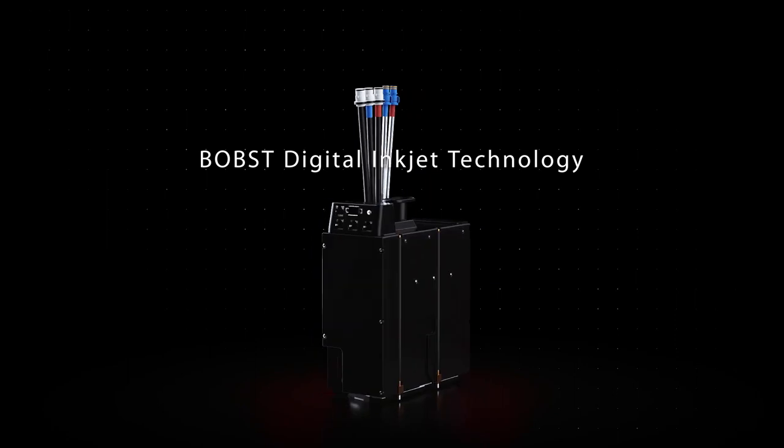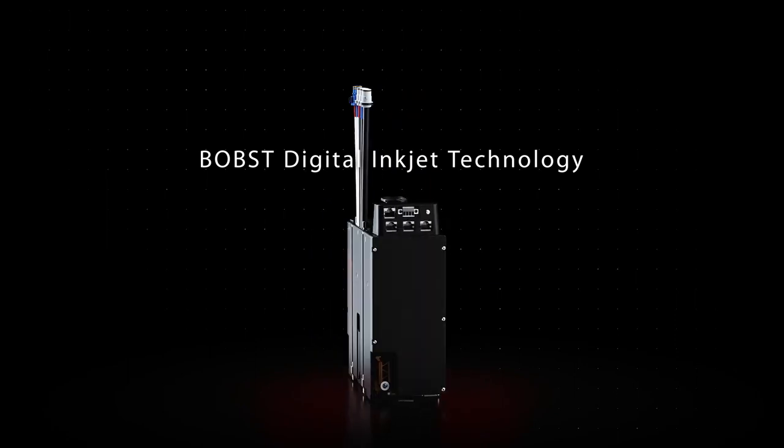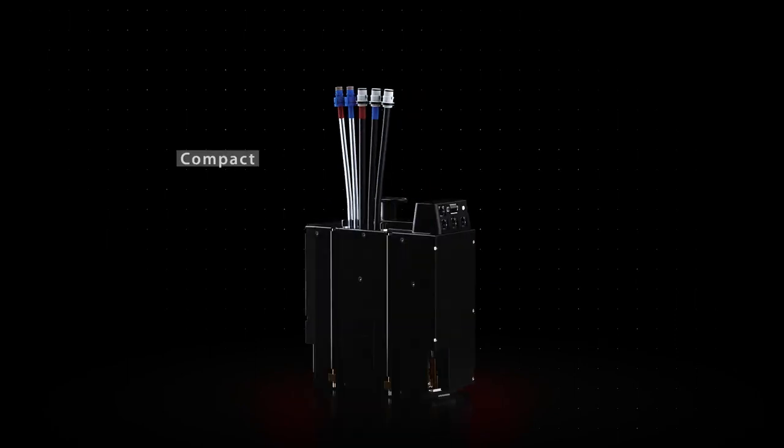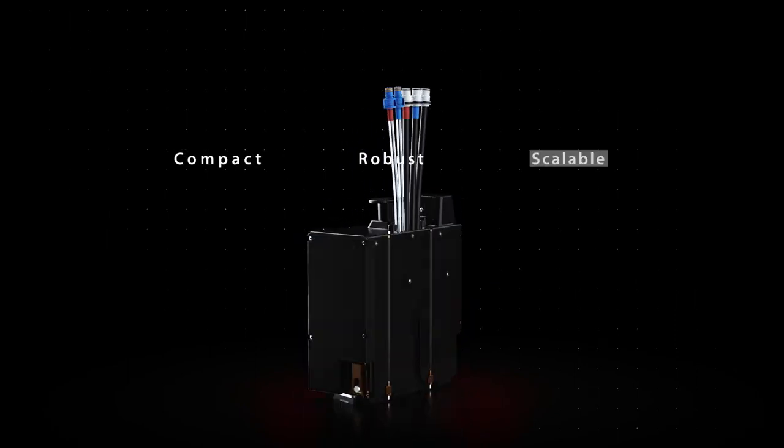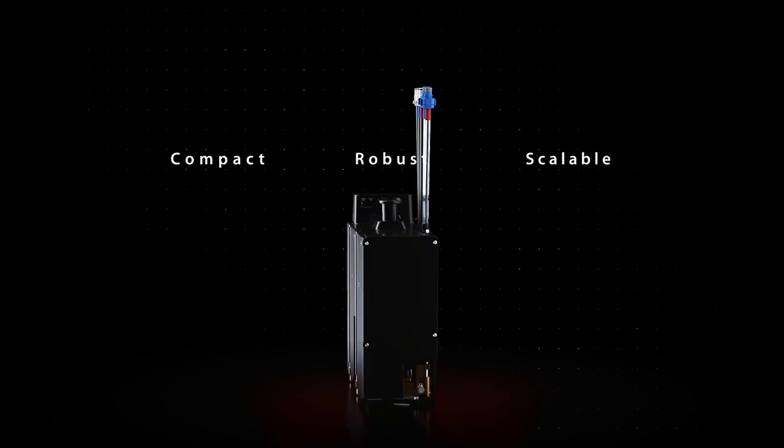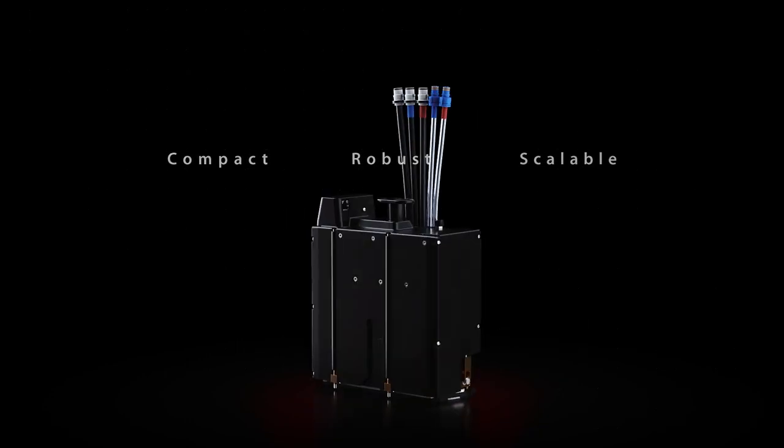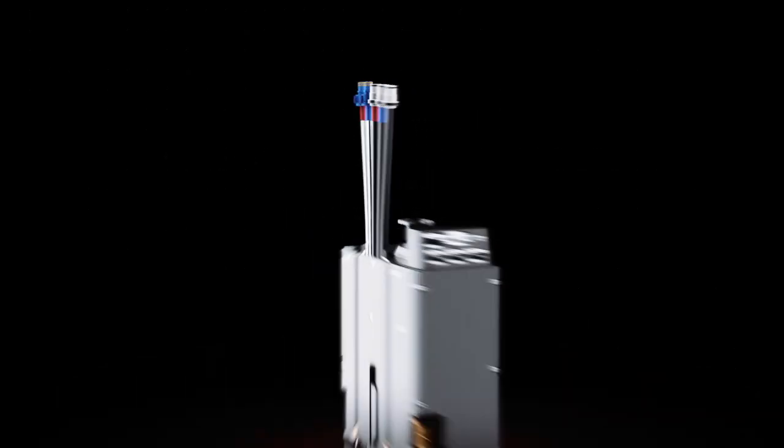Introducing Bob's digital inkjet technology with our cluster, the most compact, robust and scalable solution in the industry. Let's take a look at how it all happens.